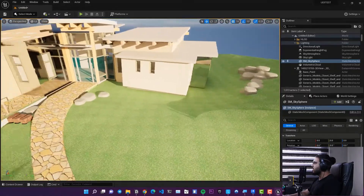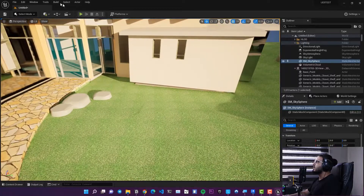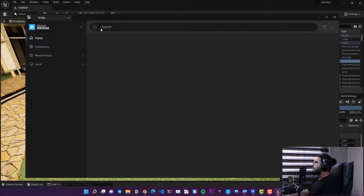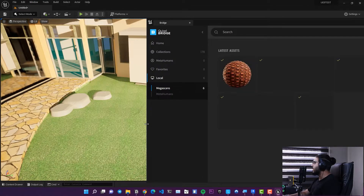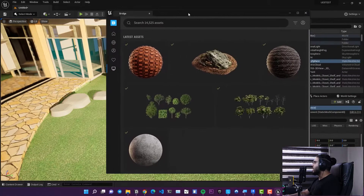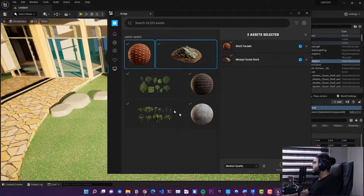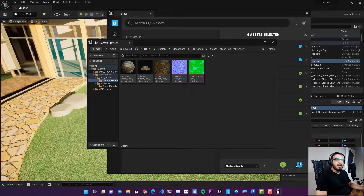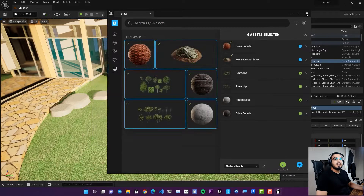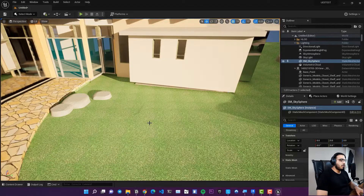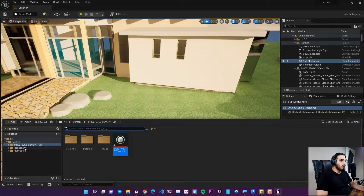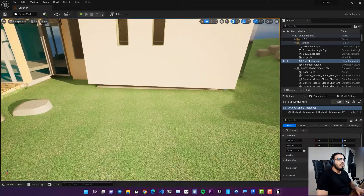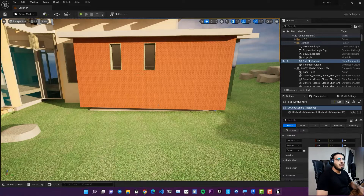To add assets, go to Windows and open Quixel Bridge. I have some local assets — a material and a rock. Select them and click Add to import them into the project. Press Ctrl+Space to open the Content Browser, go to Megascans and then Surfaces, and assign the material to your object.